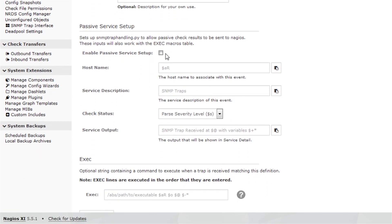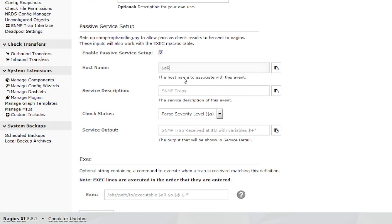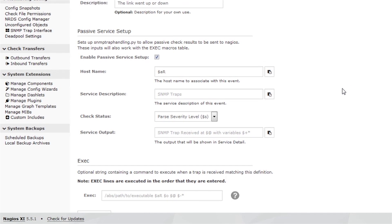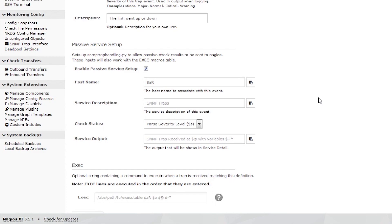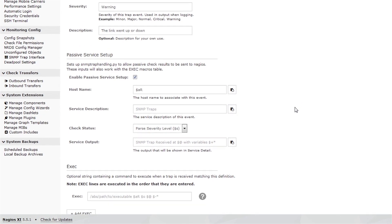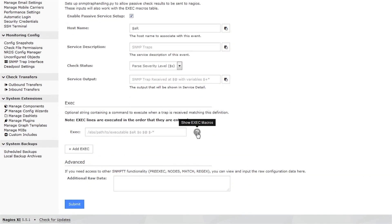In the next section down, we define how the trap handling subsystem sends the trap as a passive check to the Nagios passive check workflow. When we check the box and fill in the fields in this section, we allow Nagios to handle the trap as a standard passive check. When we fill in this section, the first time this trap comes in, it will appear on the Unconfigured Objects page, where it can be quickly configured as a passive check.